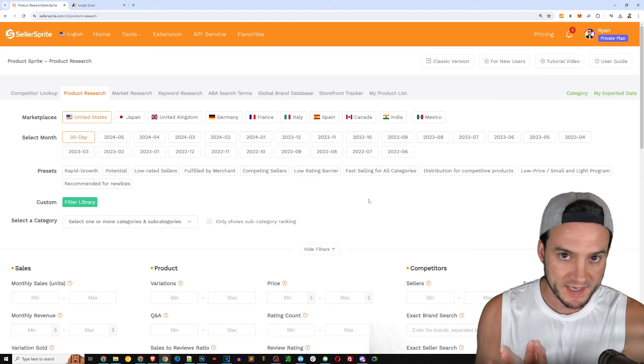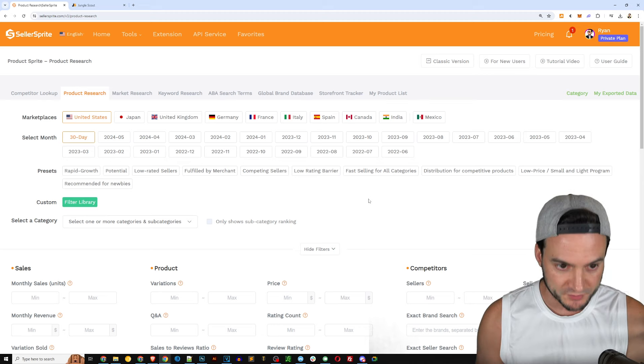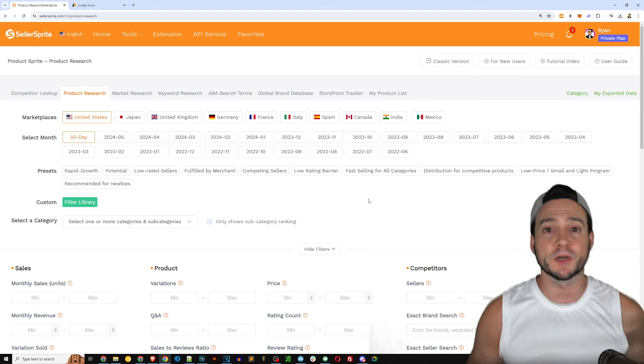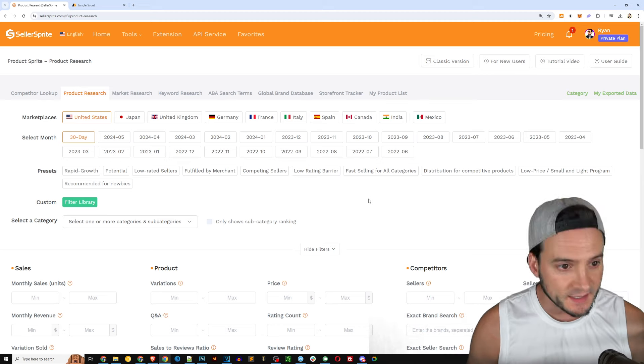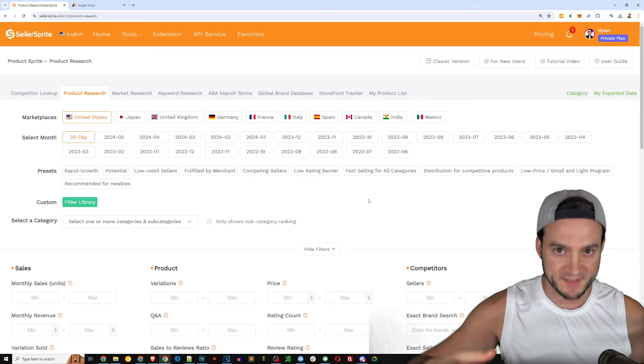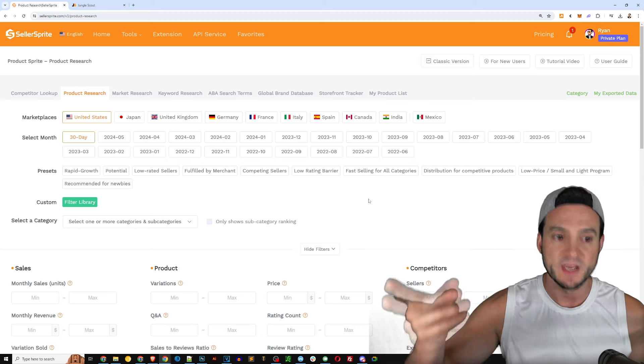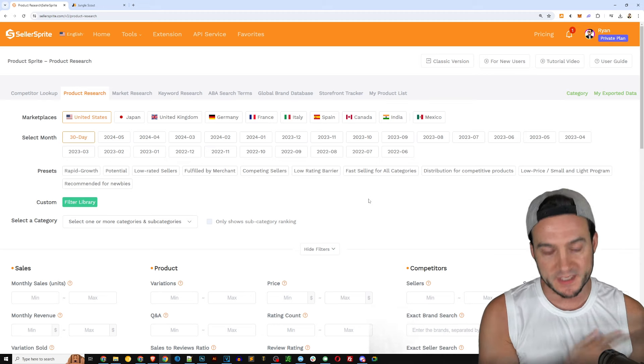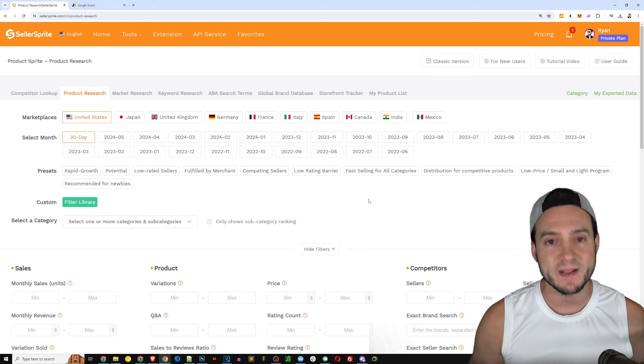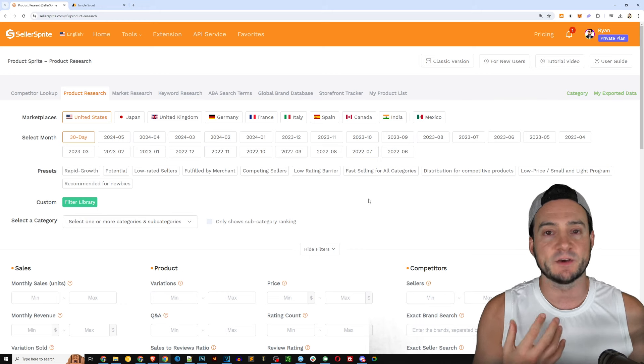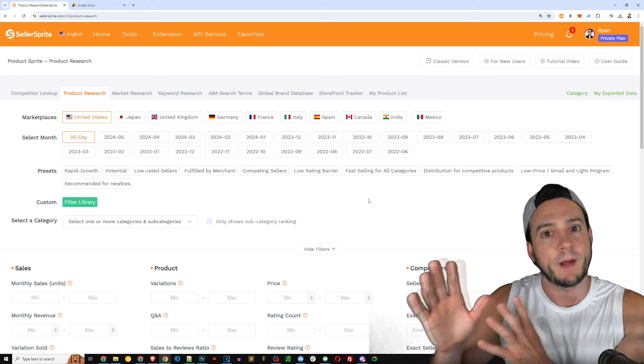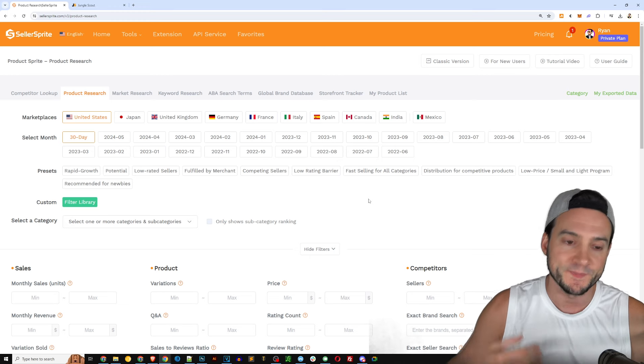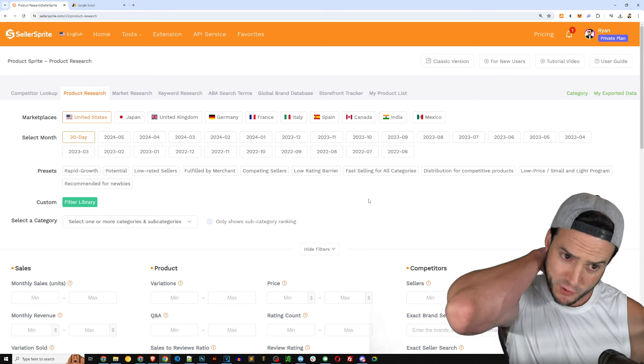Essentially they've got something for everybody here on Seller Sprite and it doesn't matter what market you're intending to sell on. For instance I live in the US, I started selling on the US market but I did expand temporarily through the pan-European FBA program.